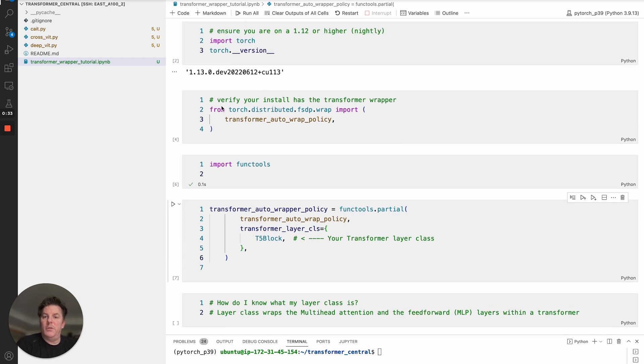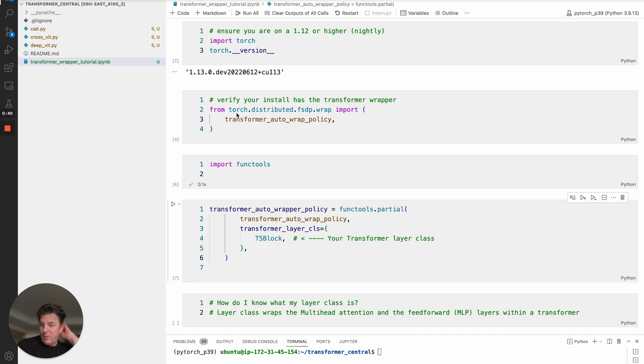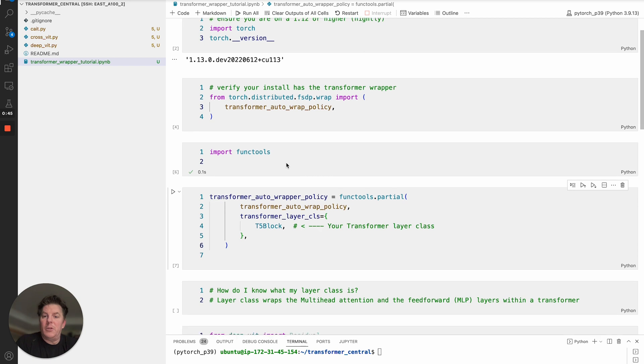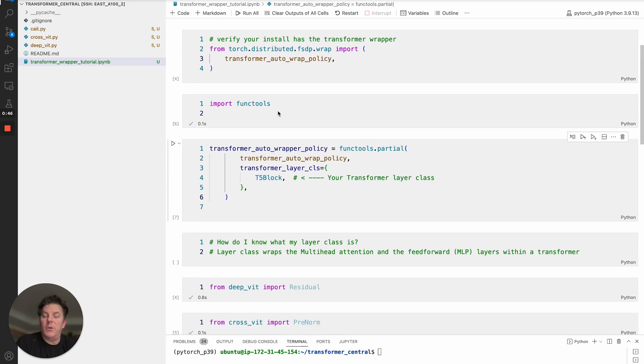That's a requirement to ensure that you have the transformer wrapper. To confirm that you're all set up, you want to do this import right here: from torch.distributed.FSDP.wrap import transformer_auto_wrap_policy.